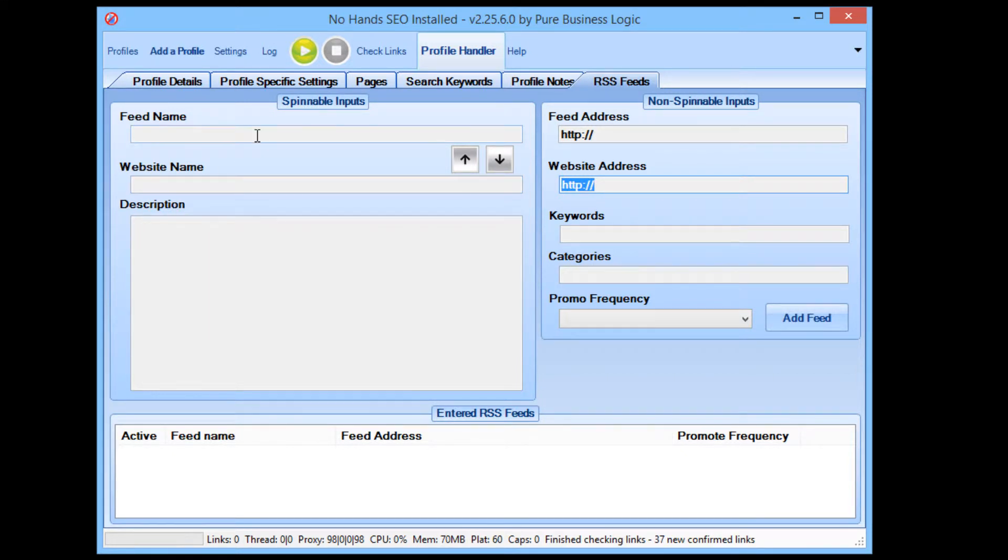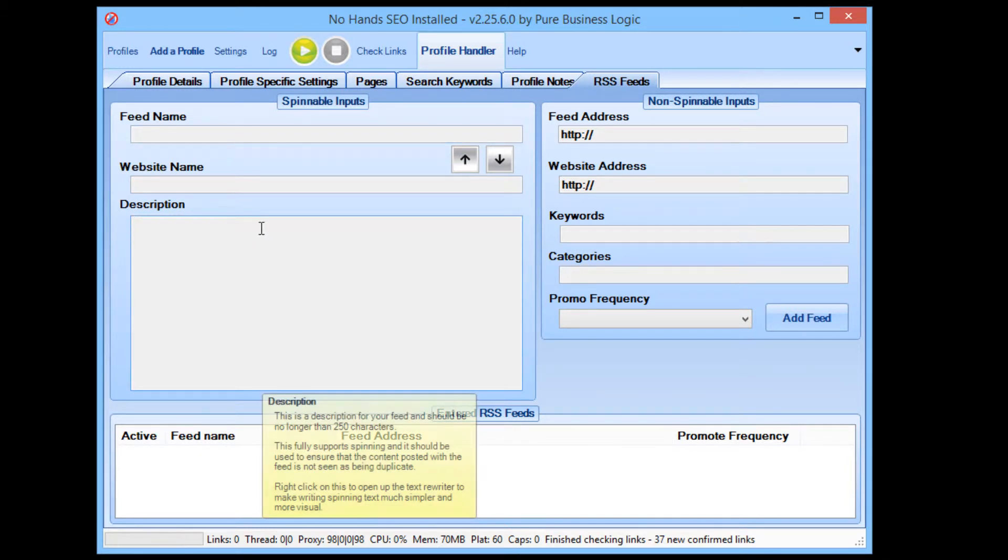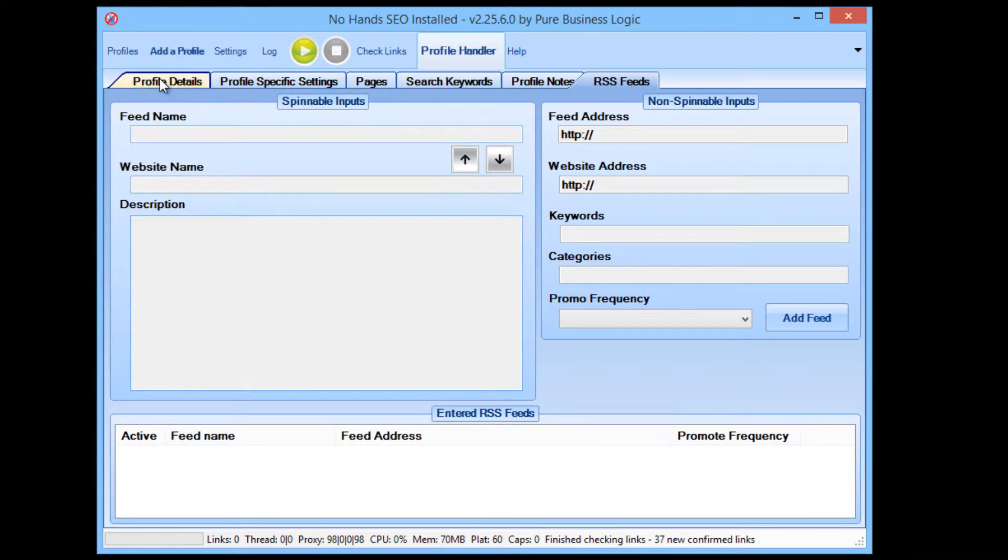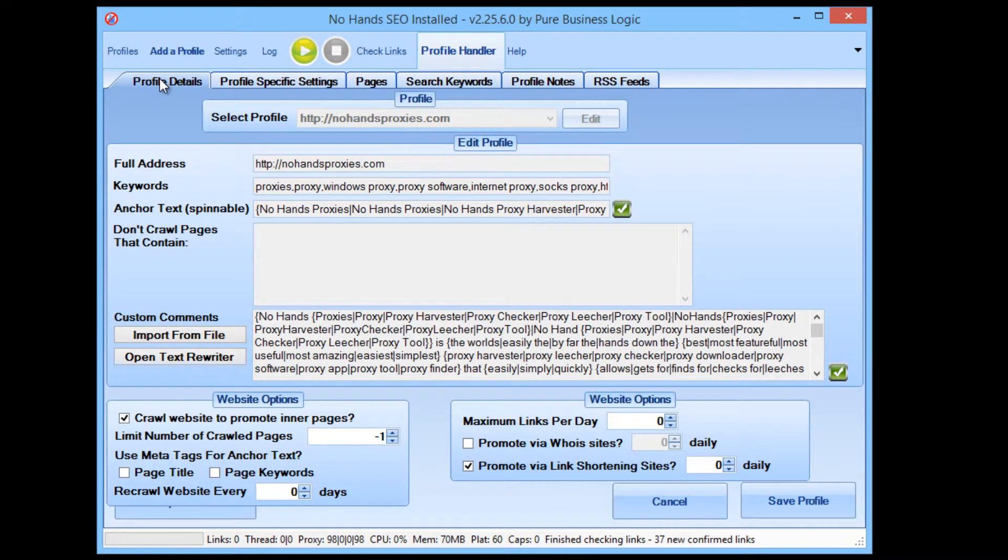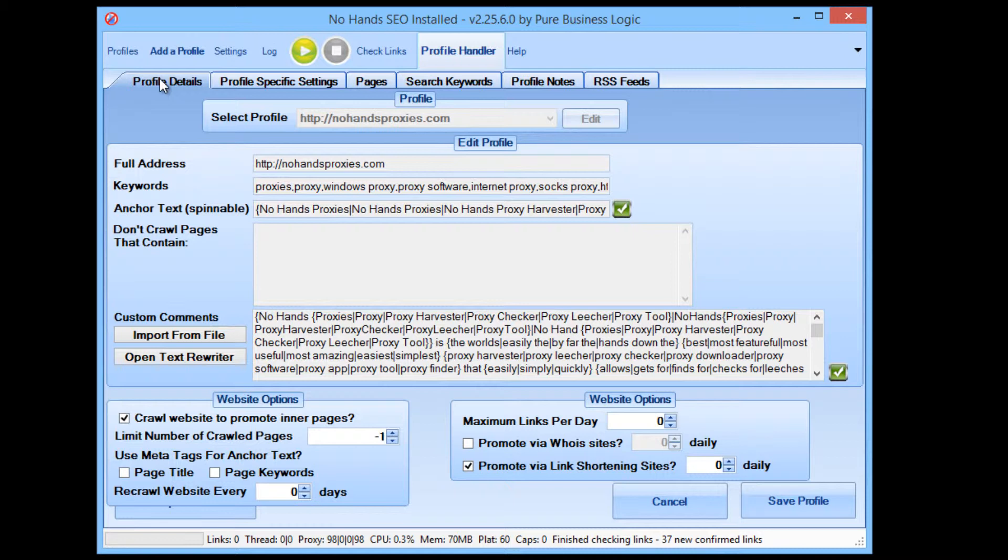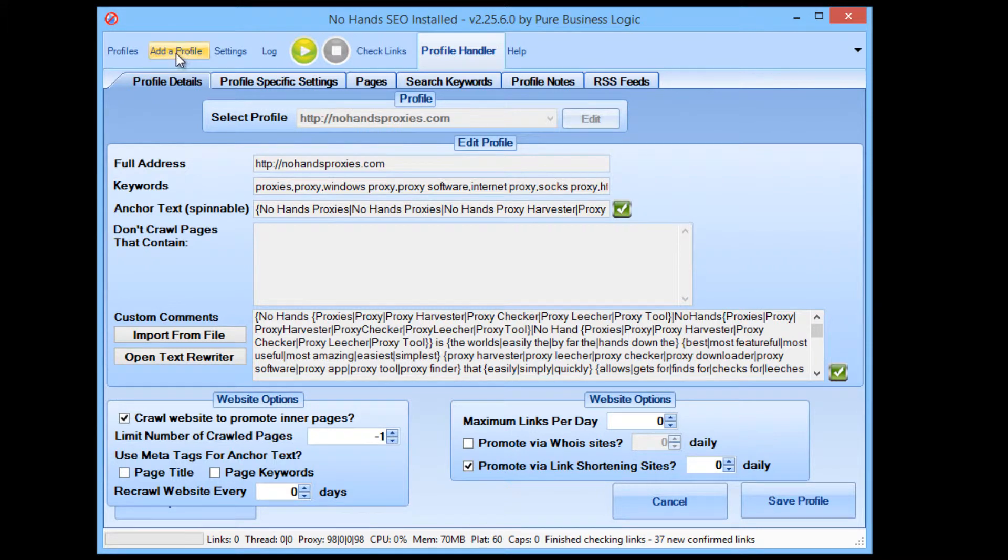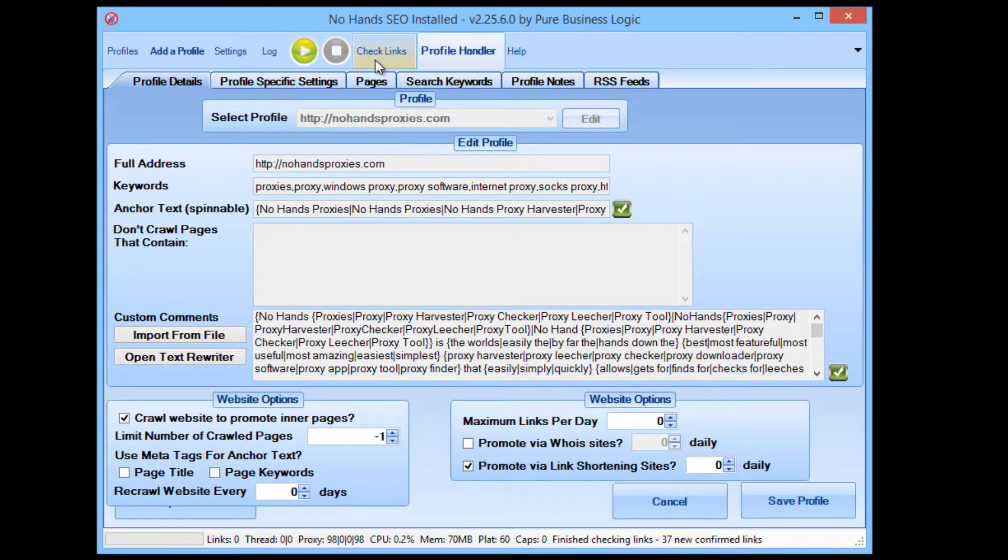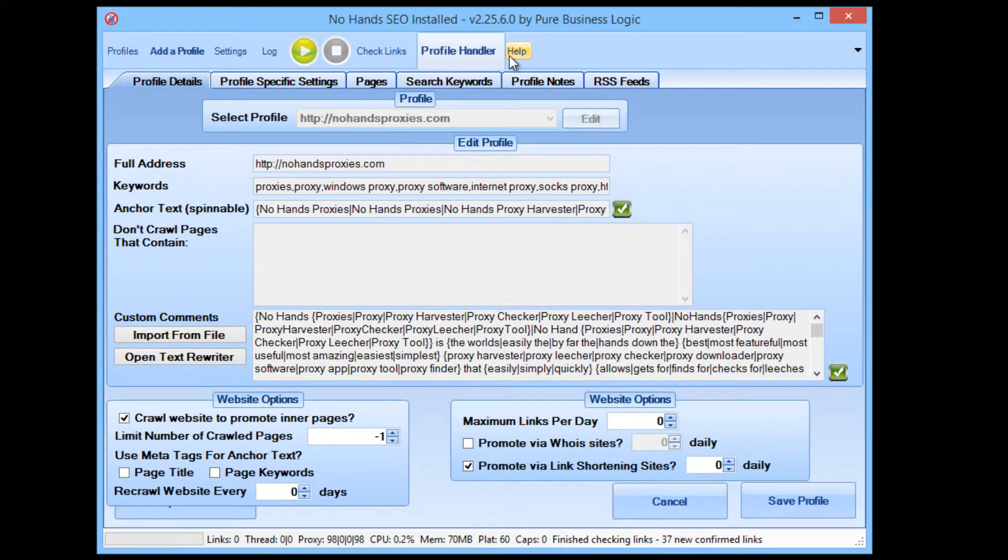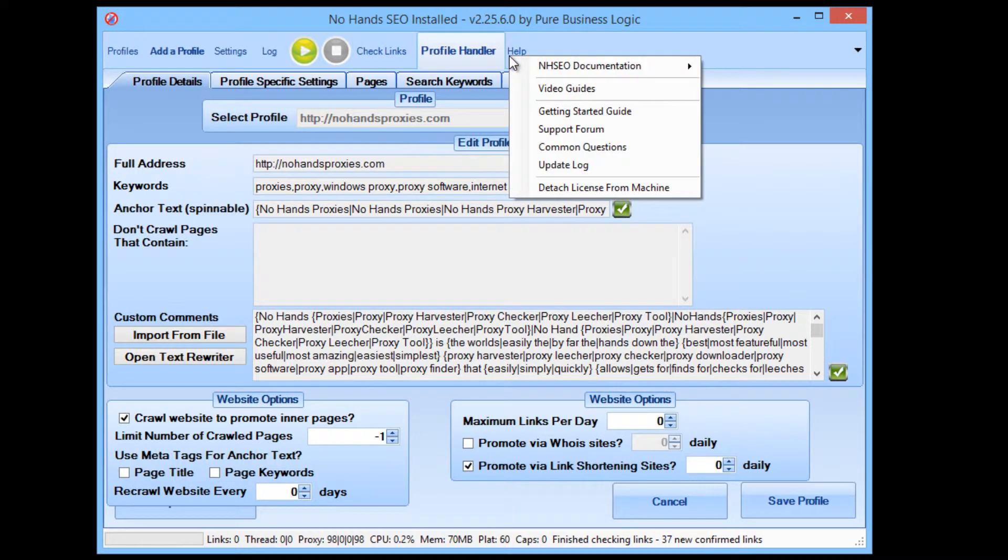The RSS feeds, it can take you maybe two to three minutes per RSS feed. So say you even have four RSS feeds, setting up your profile, you can be done in 15 minutes and then you've got specific pages of your website being promoted with specific anchor text. You can have your RSS feeds being submitted to lots of different high quality RSS feed websites. You have total control over the quality of links, where they're posted to, whether to crawl the website to find inner pages and things like that. Now that's all handled fully automatically. It's quite incredible really that it's able to do that.